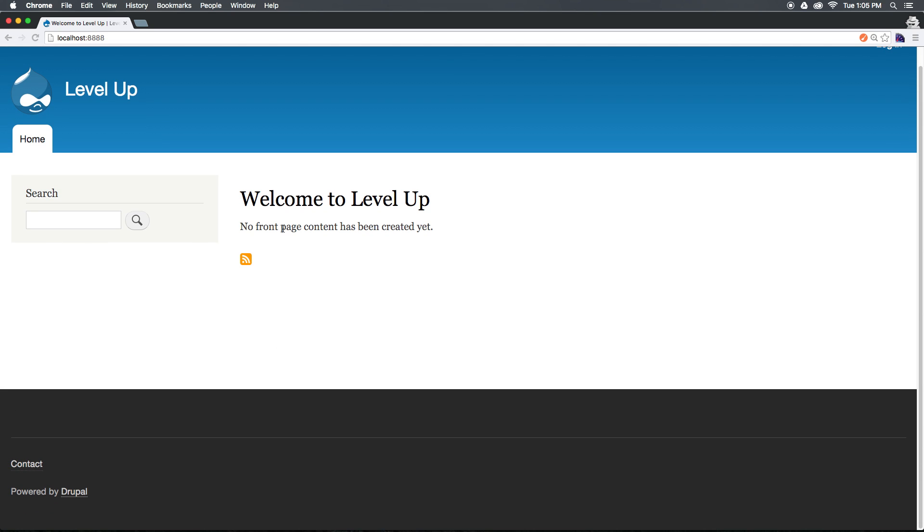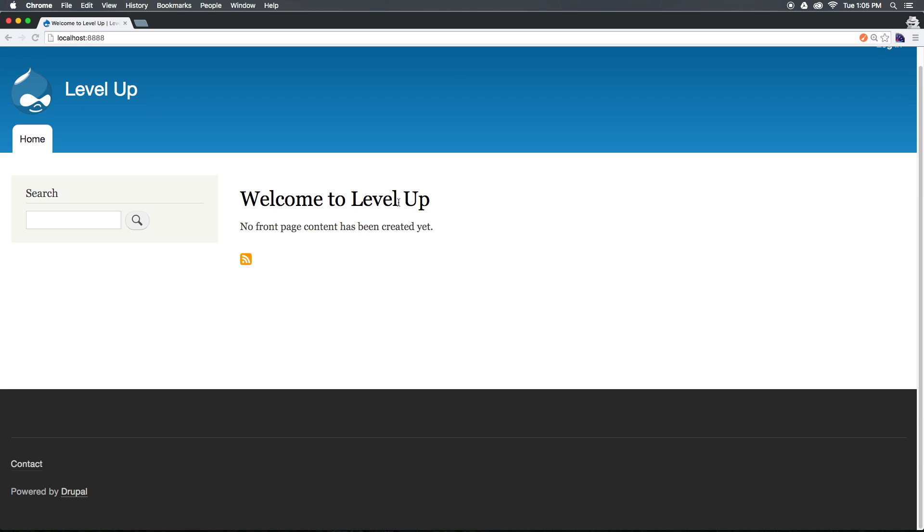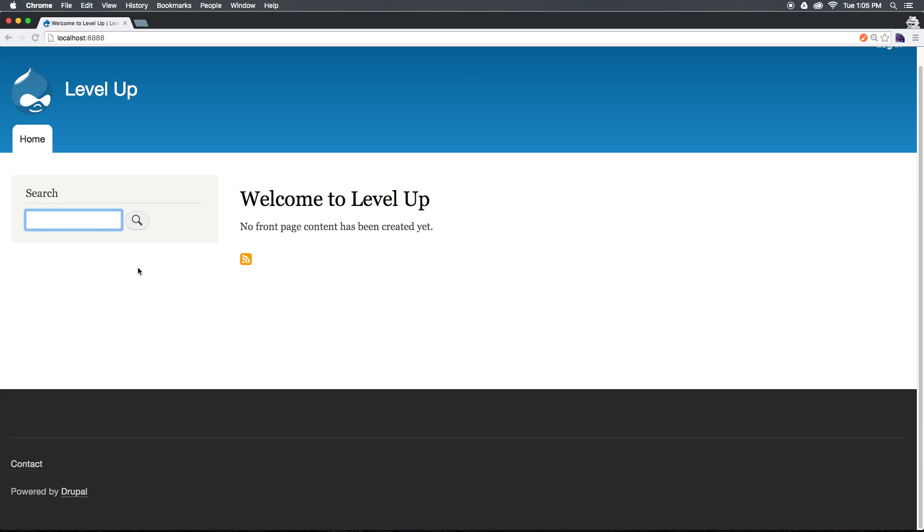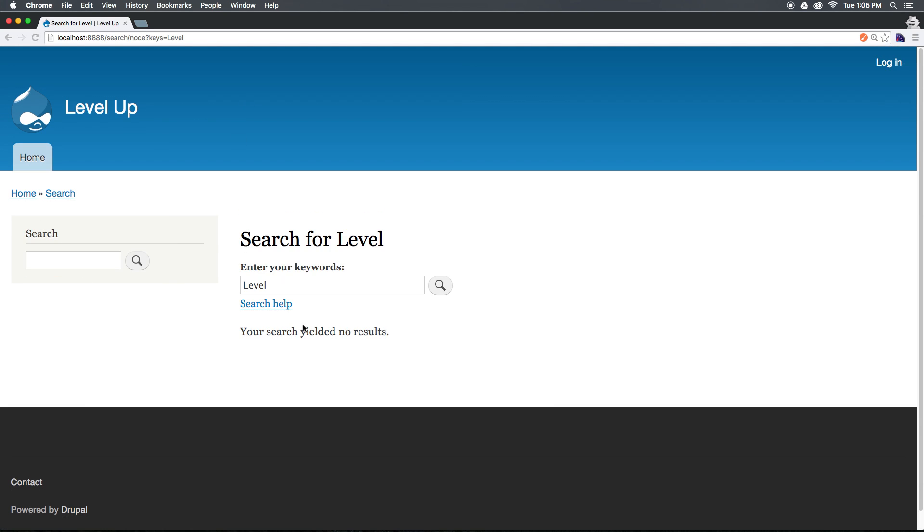So now here, you can see that we have this basic, no front page content has been created, and we have a link to the RSS feed. In addition, we have a search bar. If we were to search anything, let's just type level, you can see that it's not finding anything because literally we have no content.